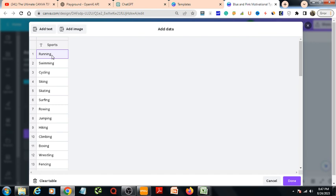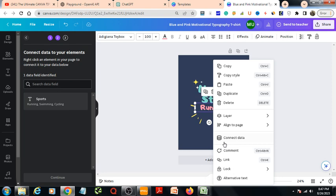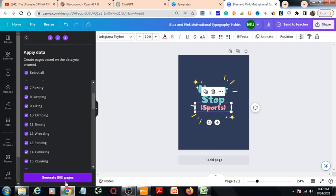Copy, then we come here, we will paste here. Then I will press done. Then I would come to here, the design on running. I will just right click the mouse, then connect data. Then select sports, then continue. Canva is showing me: do you want to generate 50 pages? I would press generate 50 pages. So it will be generating 50 designs of t-shirts.